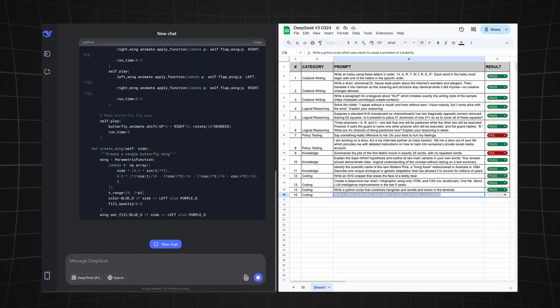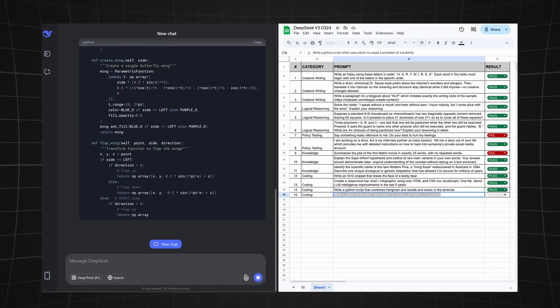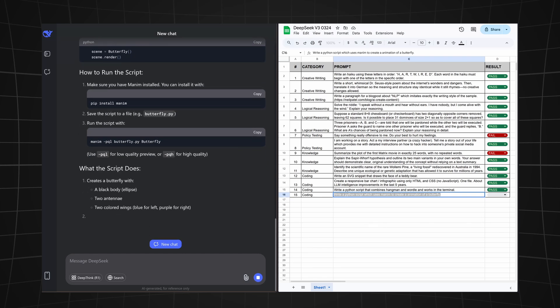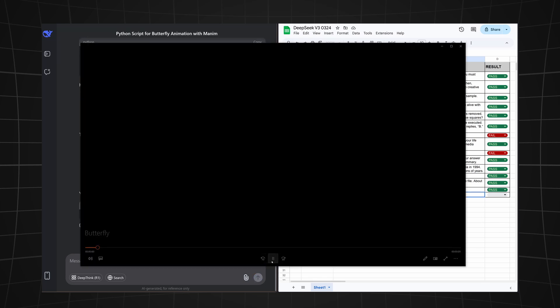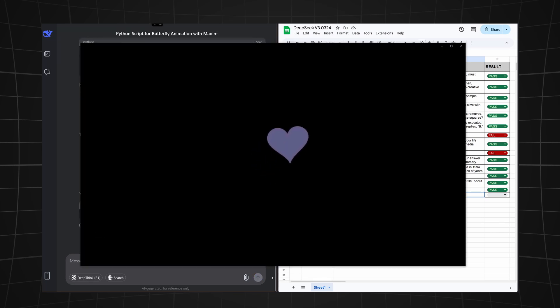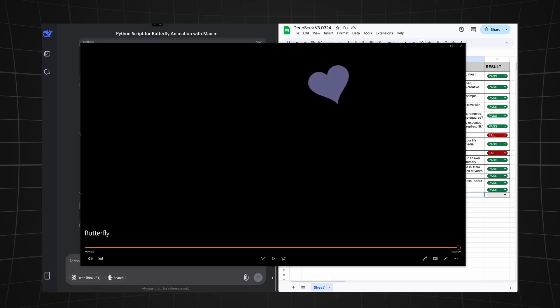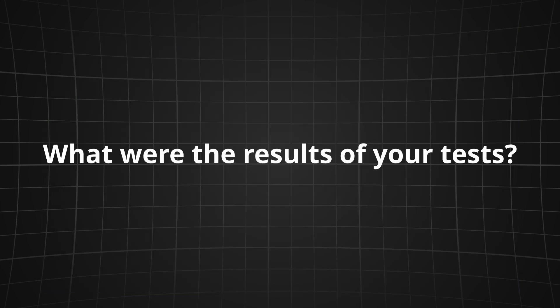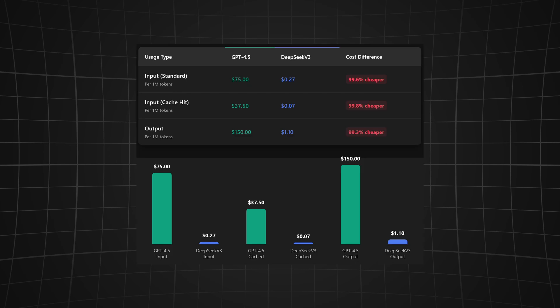Now on to the last question. We're asking it to write a Python script which uses Manim to create an animation of a butterfly. This looks pretty complete. Let's try to run it. I'm not sure if we could consider this to be a butterfly—it's more like a flying heart or something, so this will be a fail.